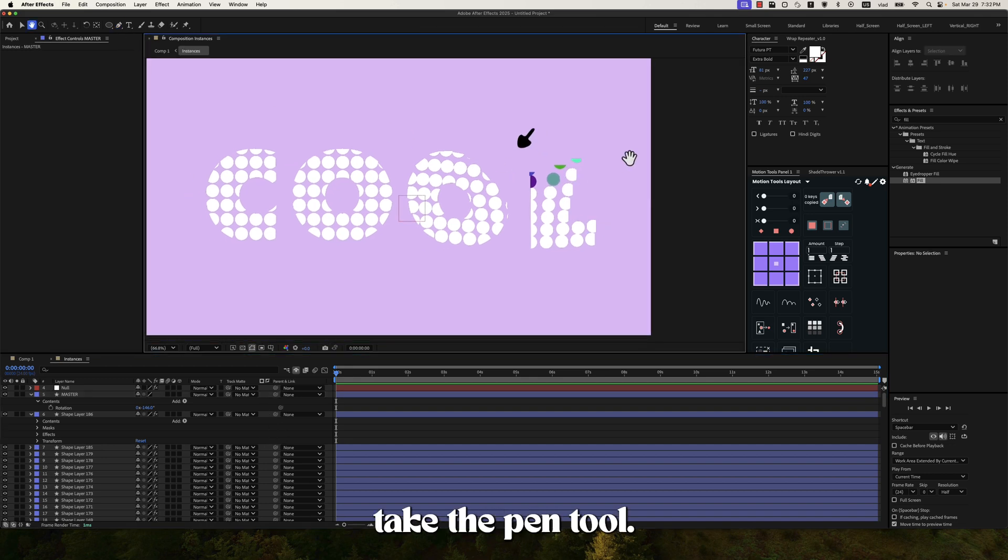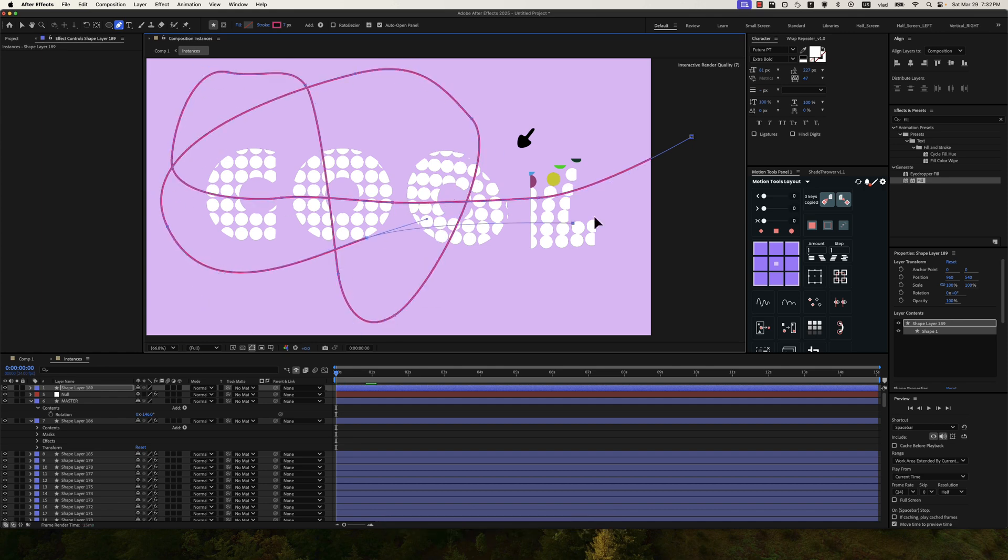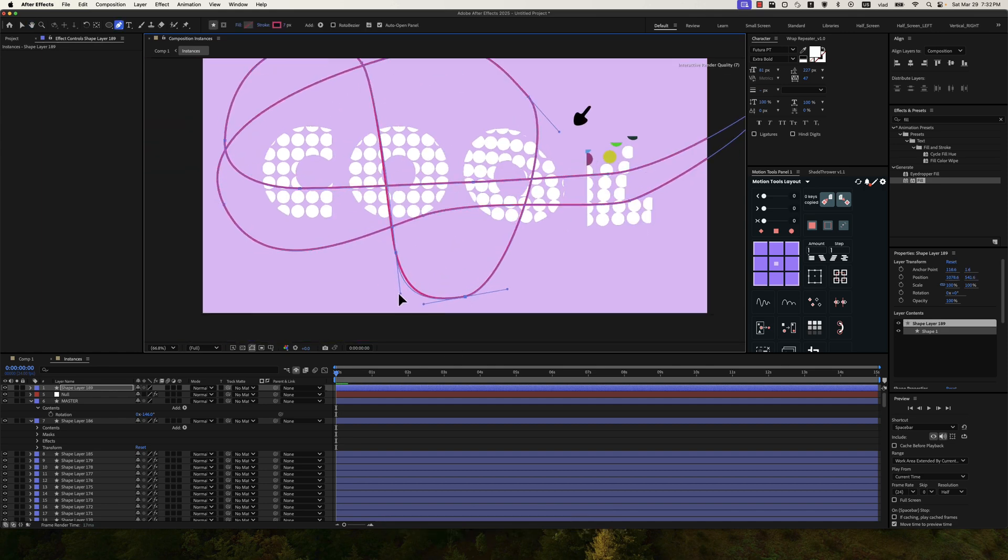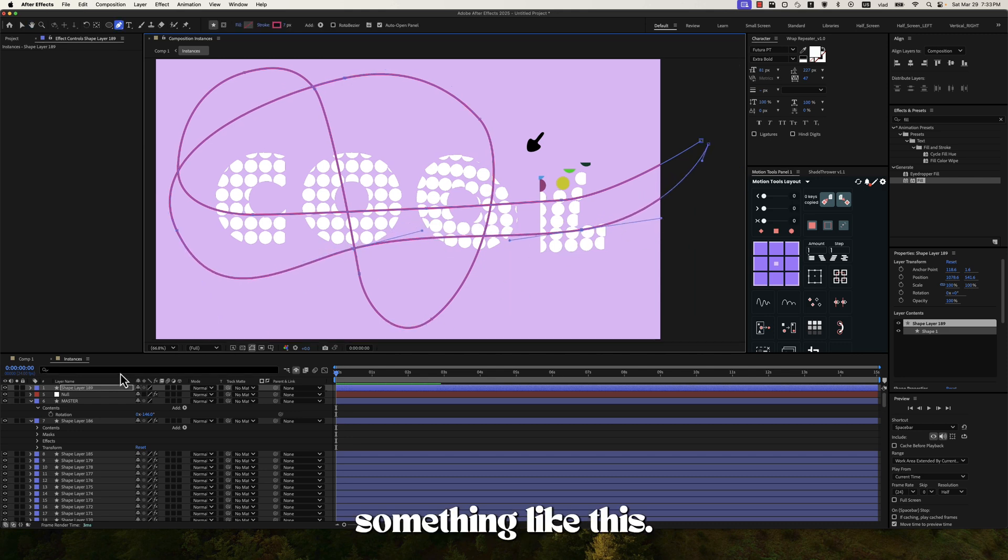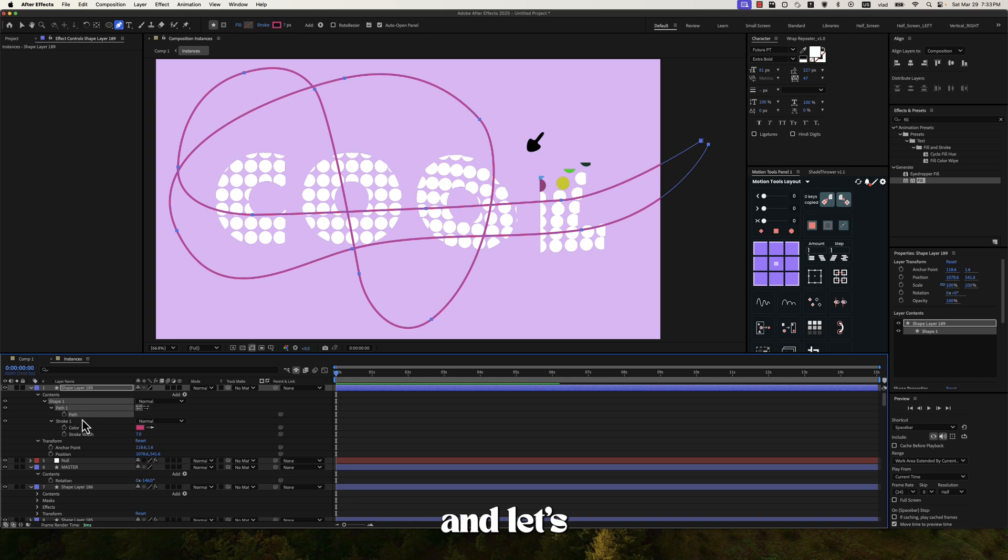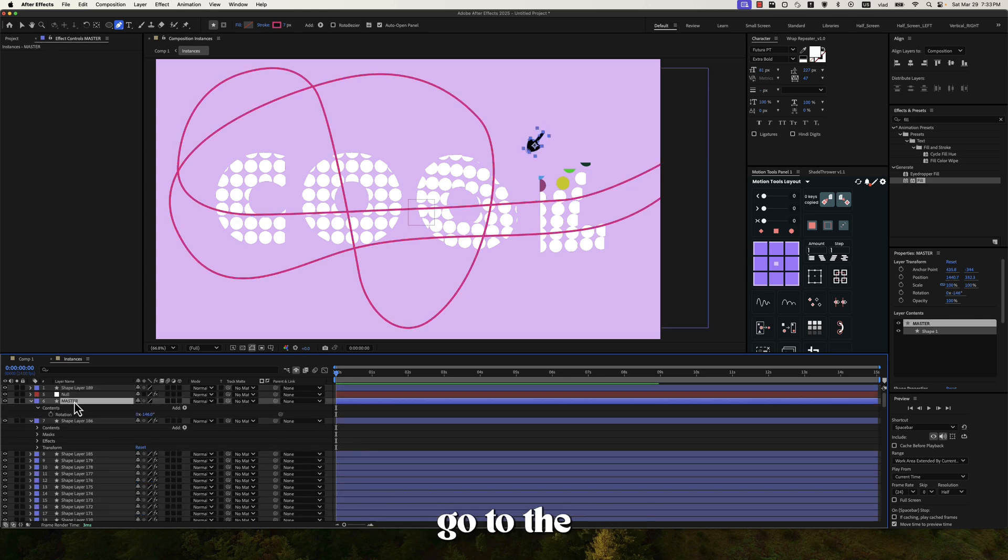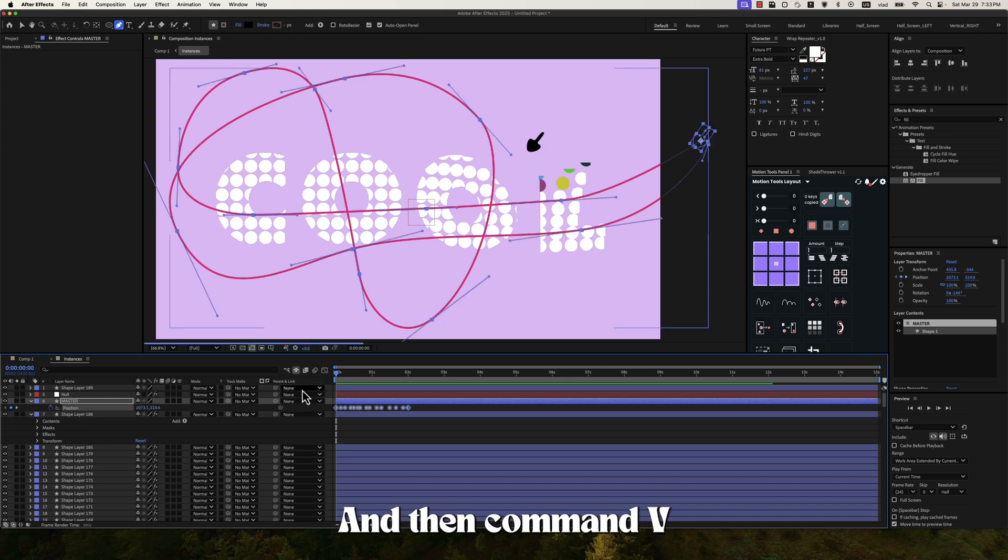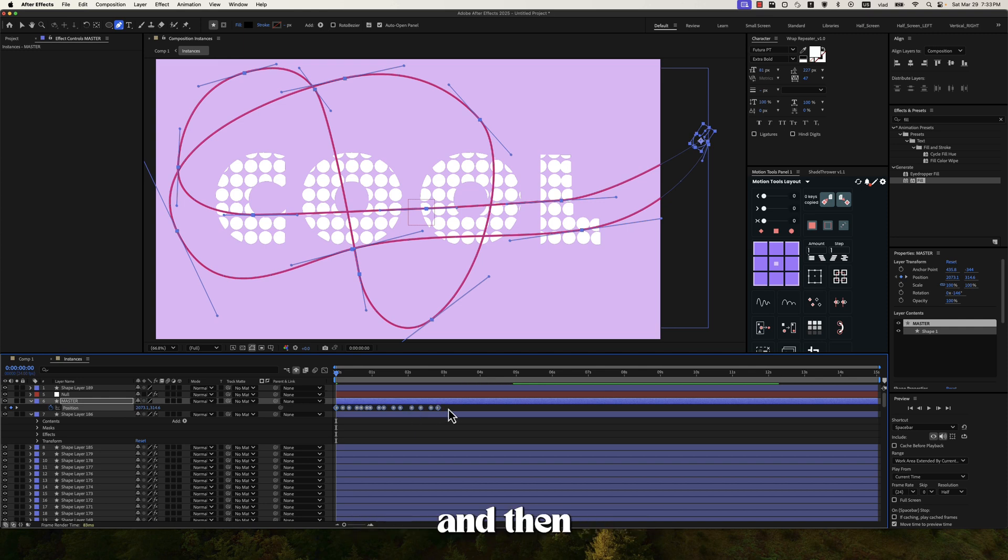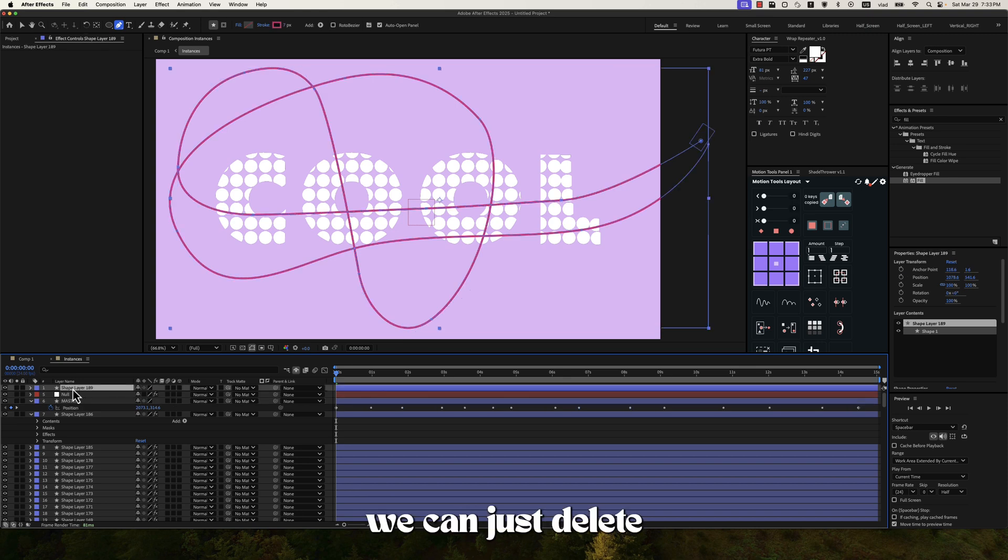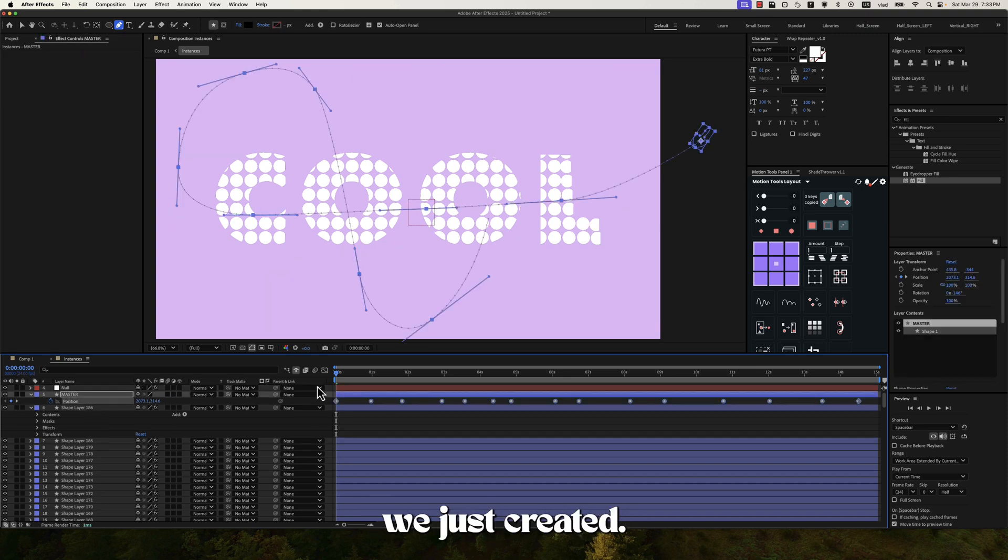Let's take the pen tool and let's say we start here. Alright, something like this. Then let's take the path and let's copy with command C.